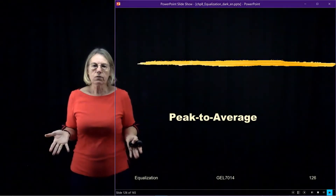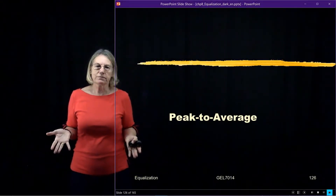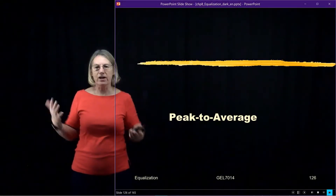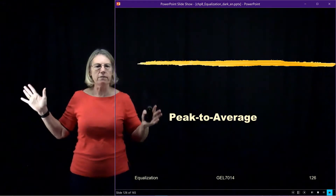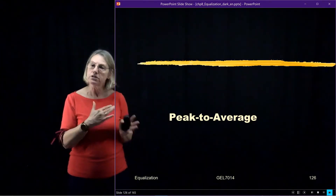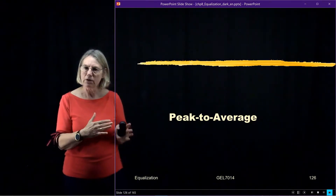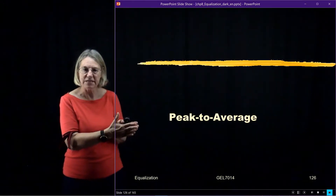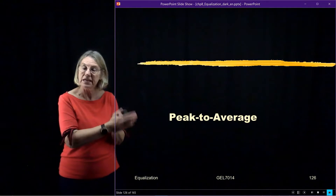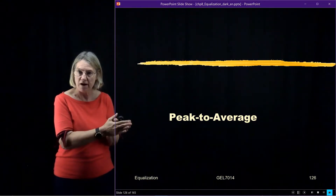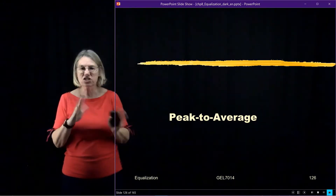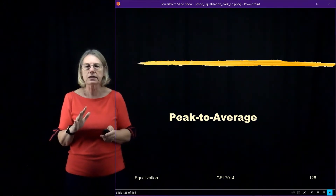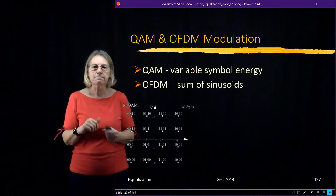One problem in paradise: OFDM sounds great, but there are some challenges with OFDM. One of the important challenges is a problem called the peak-to-average problem. I'll try and tell you quickly what that means.